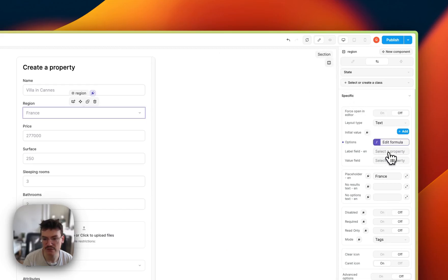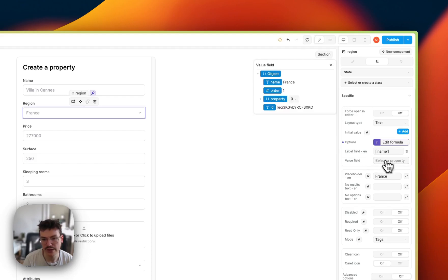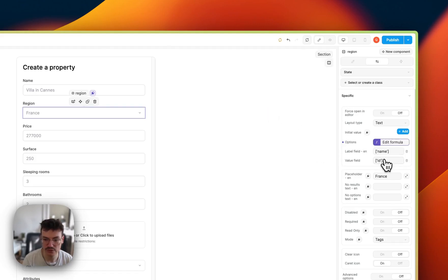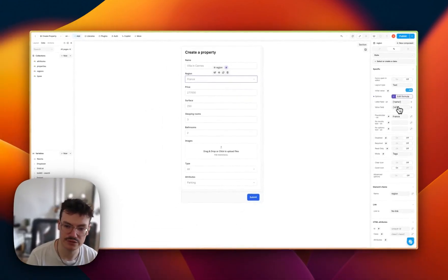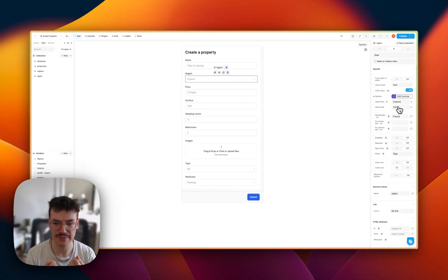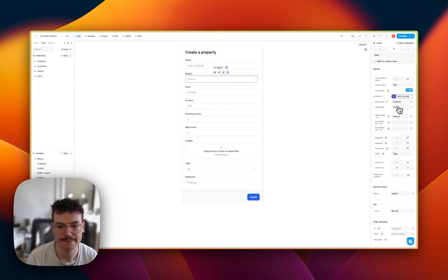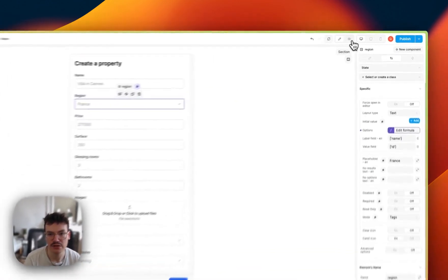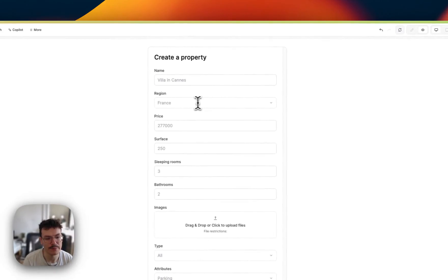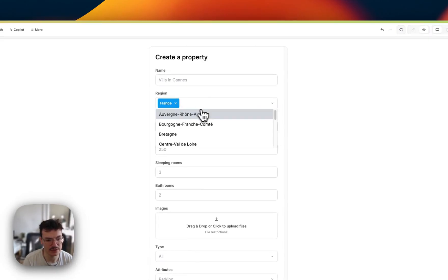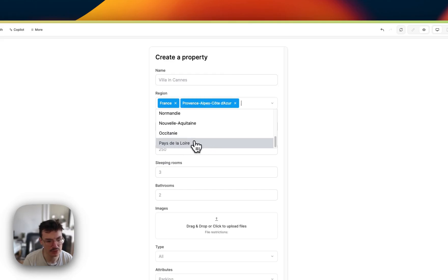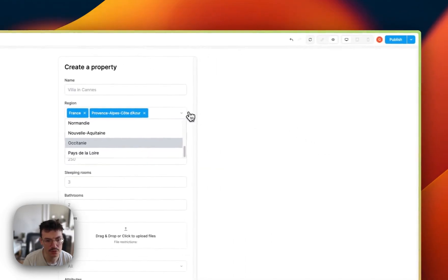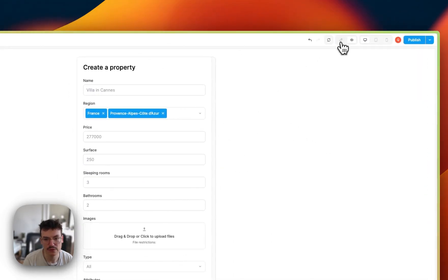What we'll select is the label, so what the user will see, which is actually the name. And the value is the id. So when the user selects a region, the id of this region will get stored. And this is because we'll send this id back to Airtable to store it inside the new property. And if you check in preview mode, you see that now I can select France, for example, and let's select Provence Alpes-Côte d'Azur.